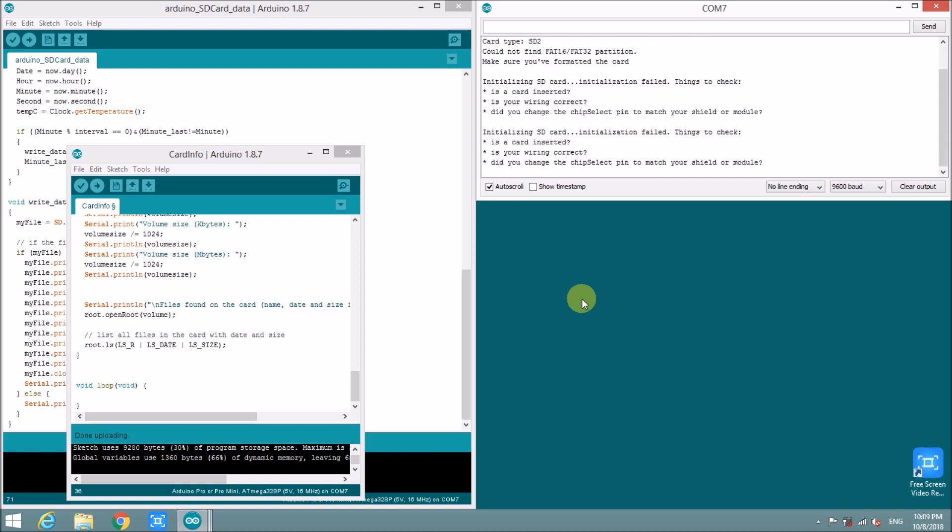And then reset it. Initializing SD card. Still has the same problem. I need to take out the card again. And maybe I will need to pray for God. Okay. I will insert the card again. And then put reset the Arduino.